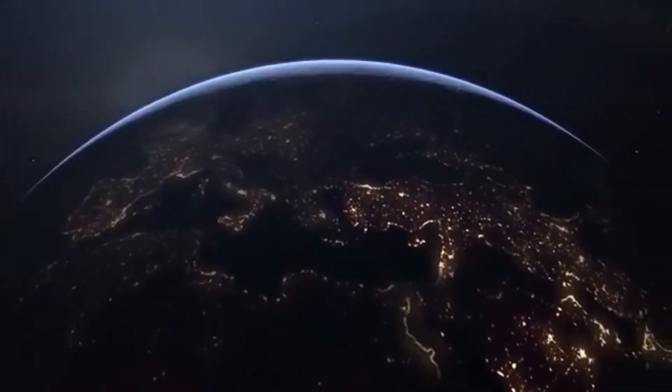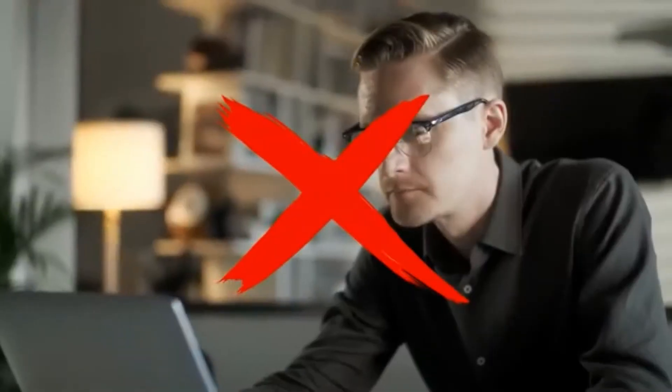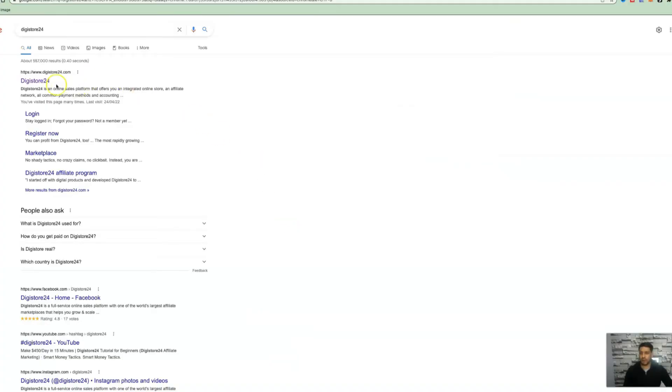I'll walk you through the entire process, which is worldwide and requires no previous experience. Before we move into step one, we're going to come over to a network called digistore24.com.